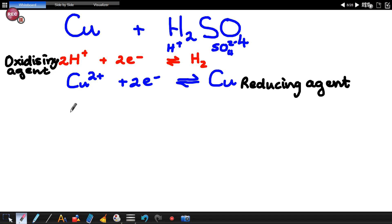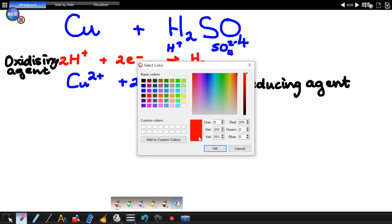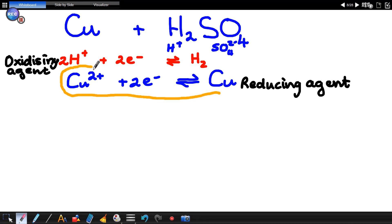Now it's quick to see that your reducing agent, copper, is lower down than the hydrogen on the table. If you want to draw the arrow, you have to go from the reducing agent uphill to your oxidizing agent and across. So this will be a non-spontaneous redox reaction.